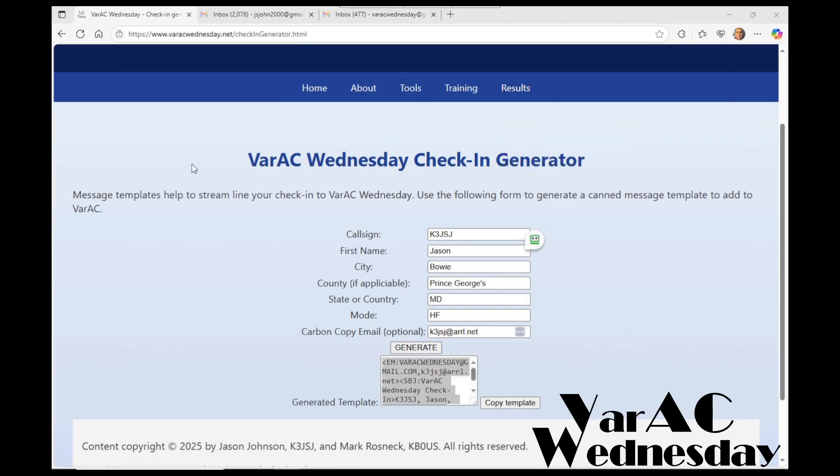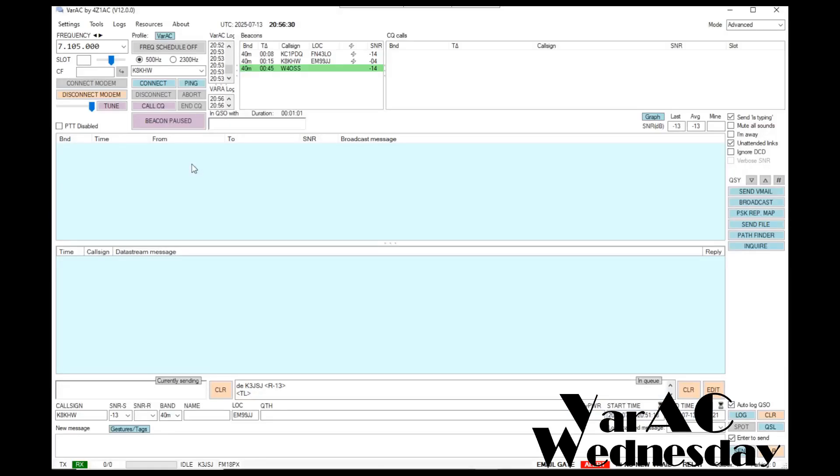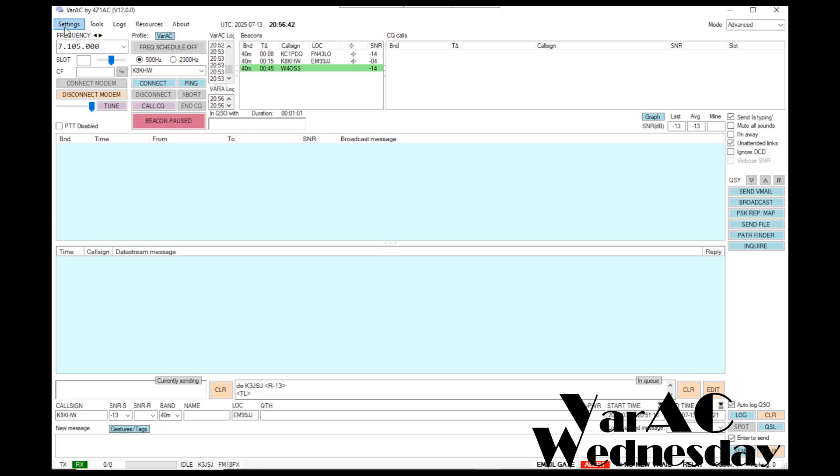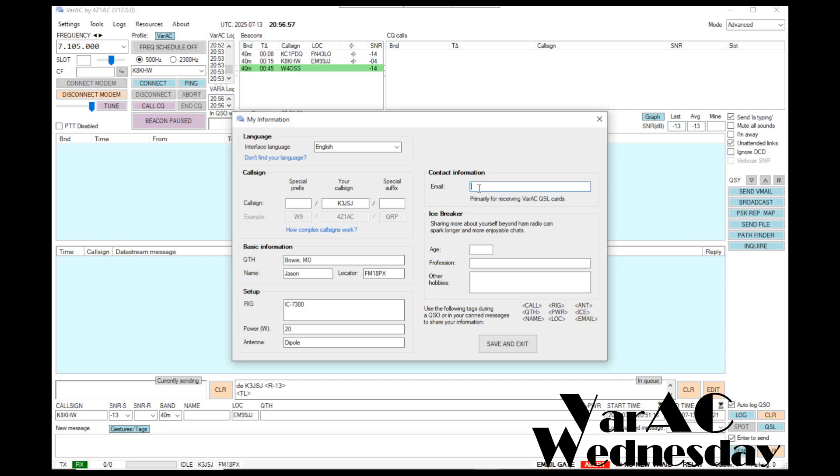Now I'm going to task switch and go over to the VarAC application that I already have up and running. You'll notice there's two gateway stations providing email service that are currently active on 40 meters. But before I send the message, I have a couple things I need to set up in the program. First, I have to go to settings, my information, and I have to provide the email address that I want the recipient to use to reply back to me. In this case, I'm going to go ahead and use my Gmail address. Click the save and exit button.